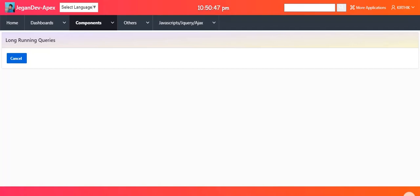I was trying to run an Oracle EBS concurrent program in Oracle APEX. That EBS concurrent program takes almost one and a half minutes to complete. Once the process is completed, I updated some status into the backend table and planned to display a message on the front-end page of Oracle APEX, but unfortunately I was not able to do that.